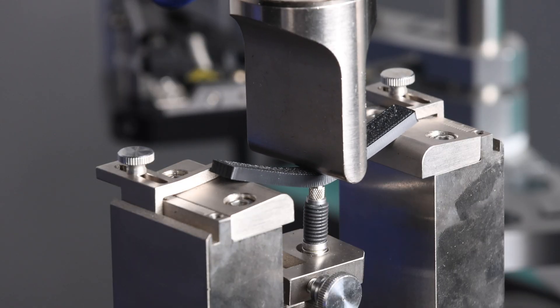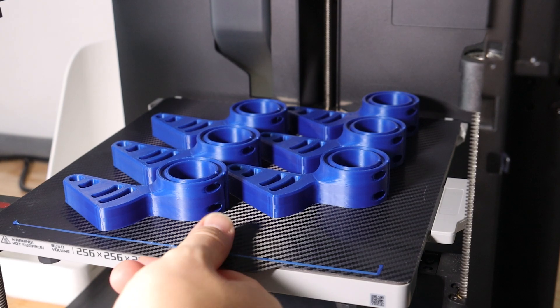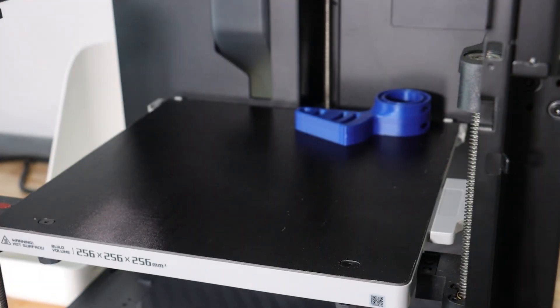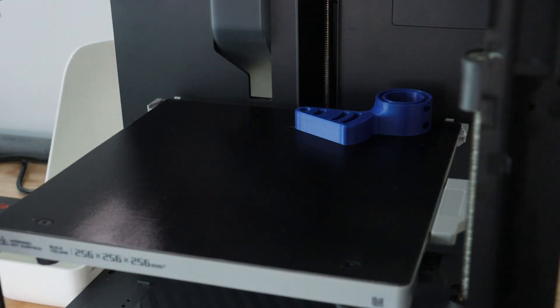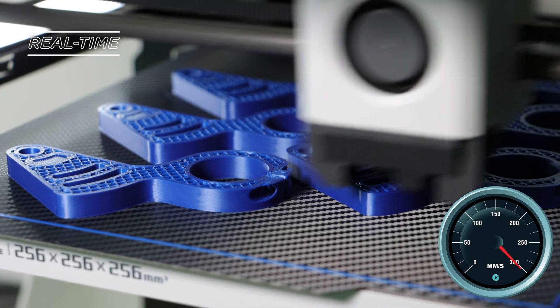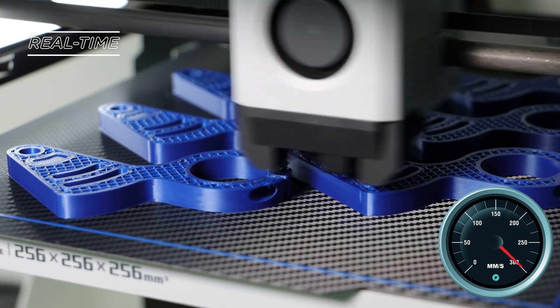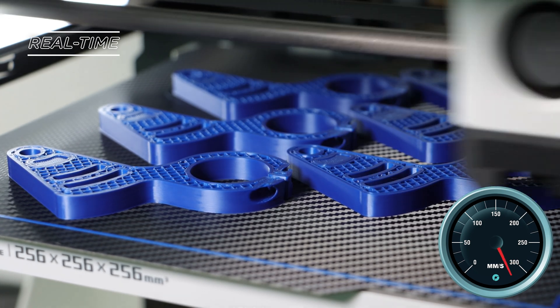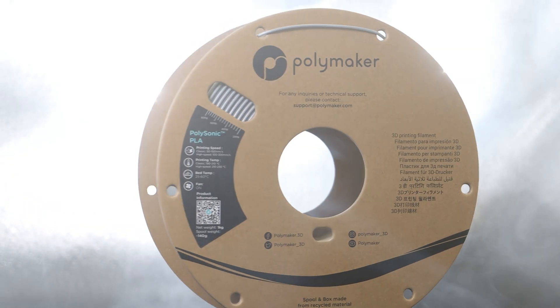By saving time and producing more parts with your printer, Polysonic allows you to bring your ideas to life faster than ever. Don't let speed compromise part strength or quality. Polysonic PLA. Your projects faster.